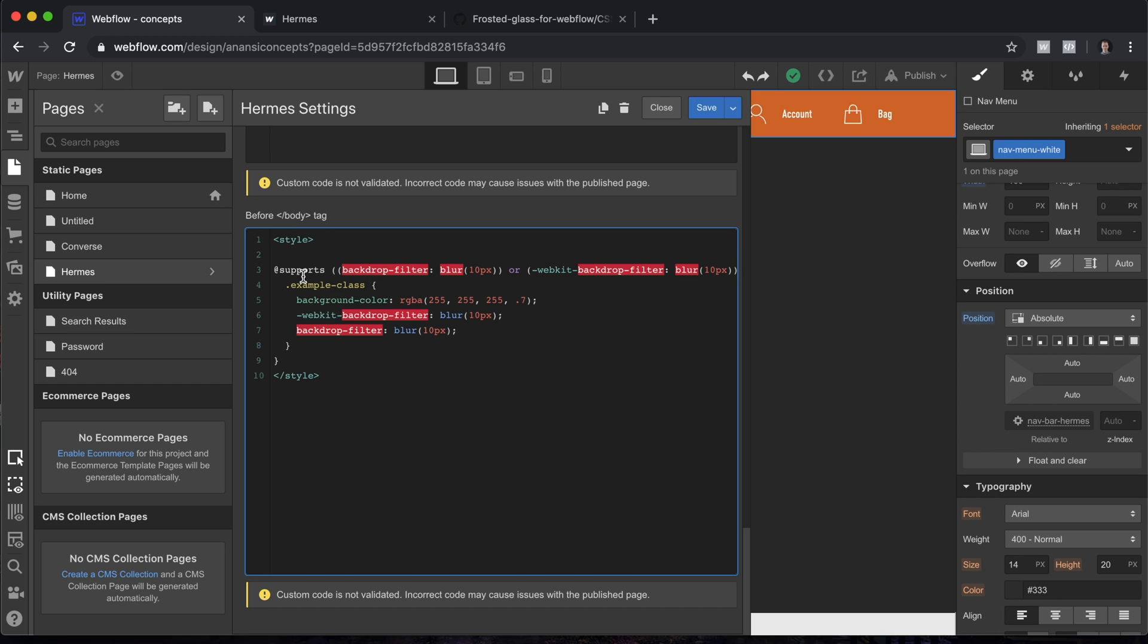So @supports is what's making the magic happen. This means that if this criteria is not met—these two things are not supported—the rest of the block of code does not apply to the website.